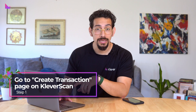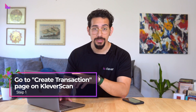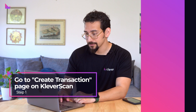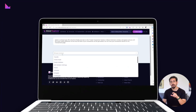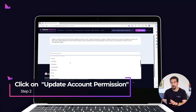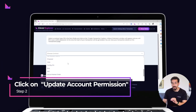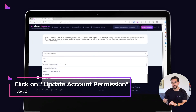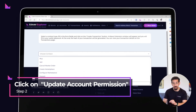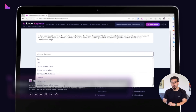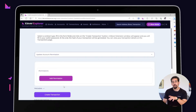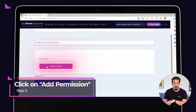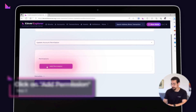The first step is to head over to the Create Transaction page on KleverScan. Once you're there, look for the option that says 'Update Account Permission' and click on it to start configuring your permissions. In the permissions area, click on the 'Add Permissions' button.